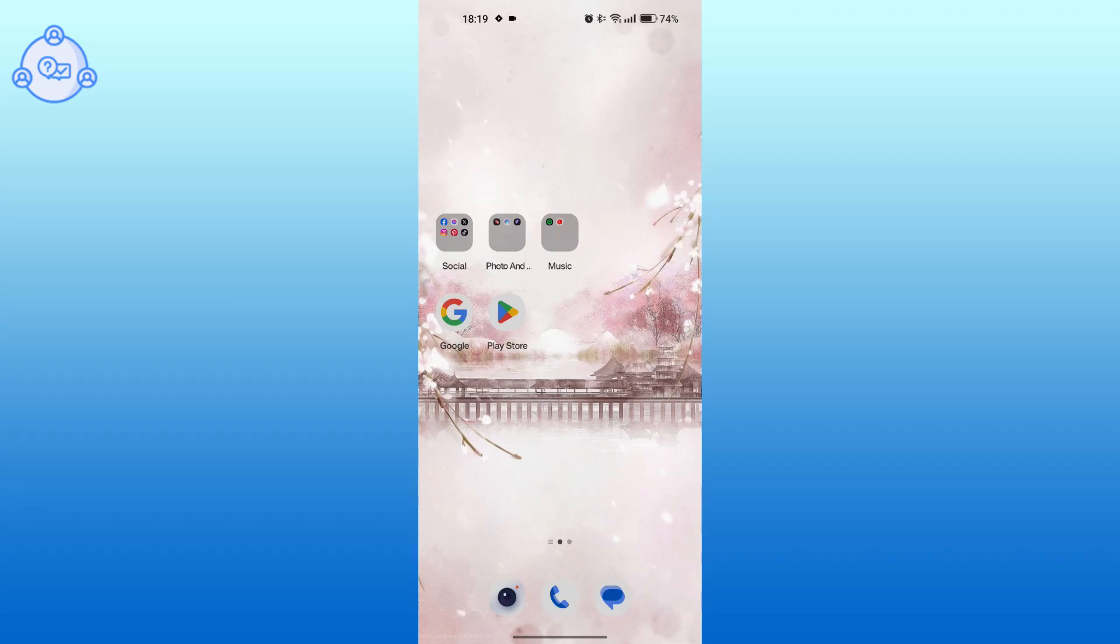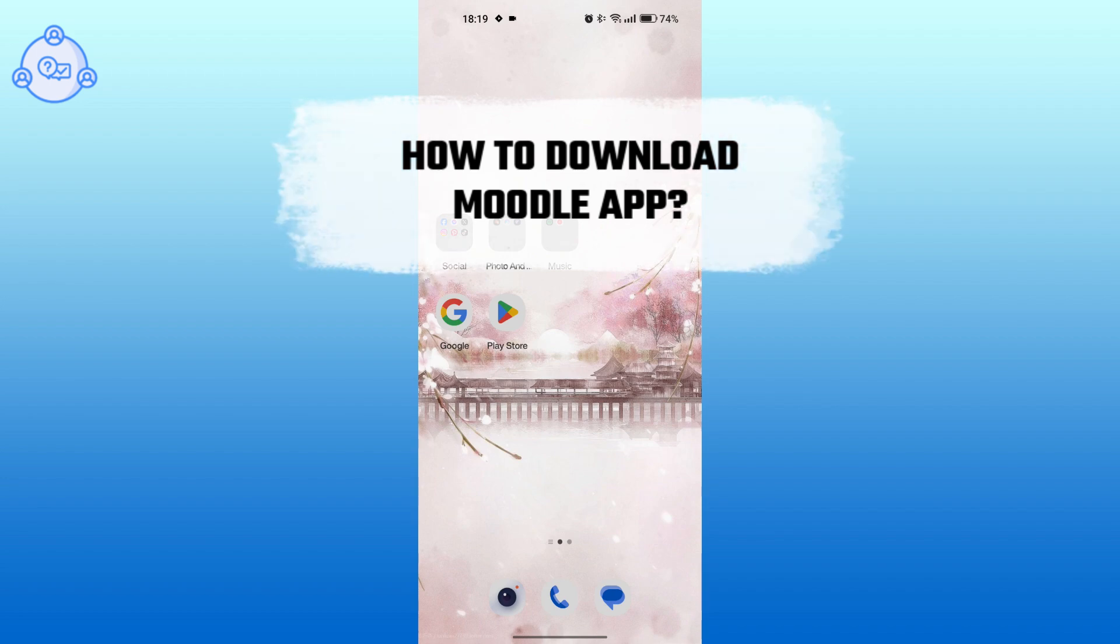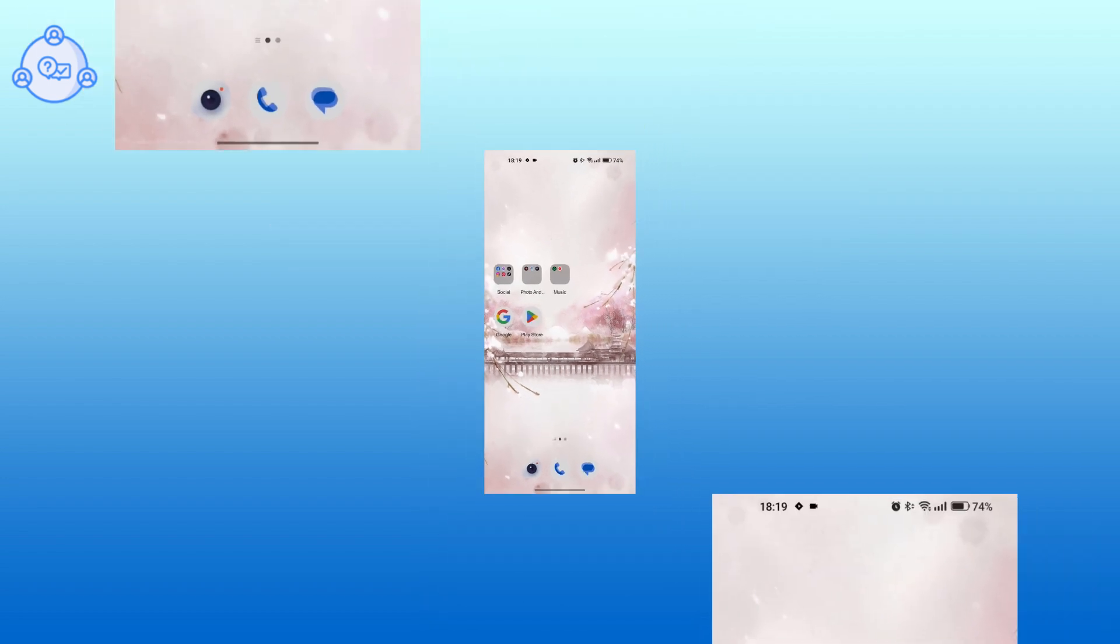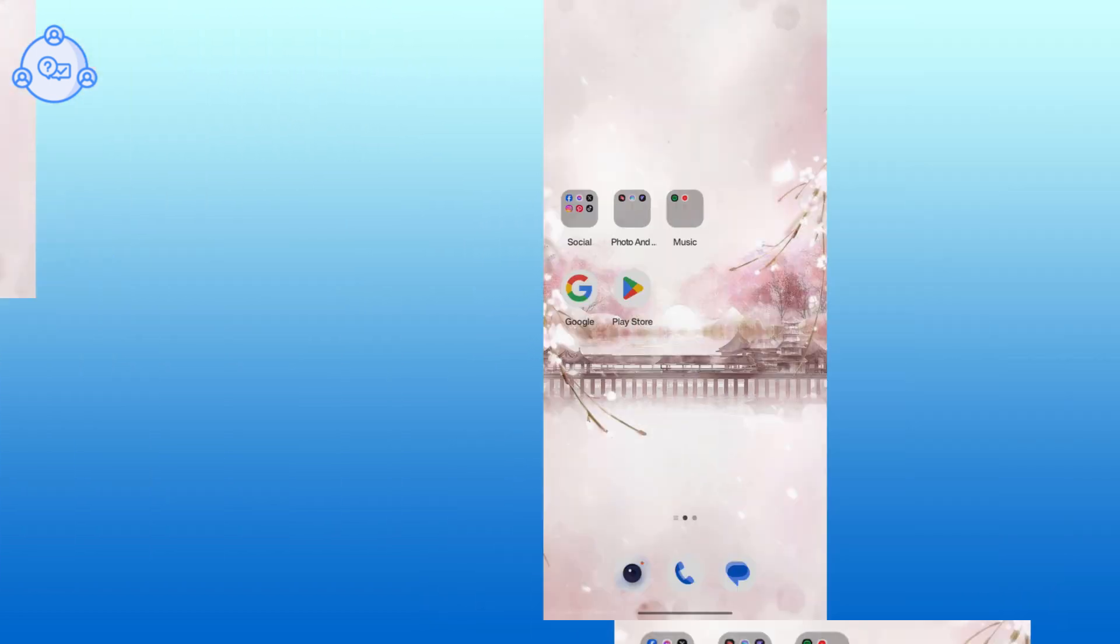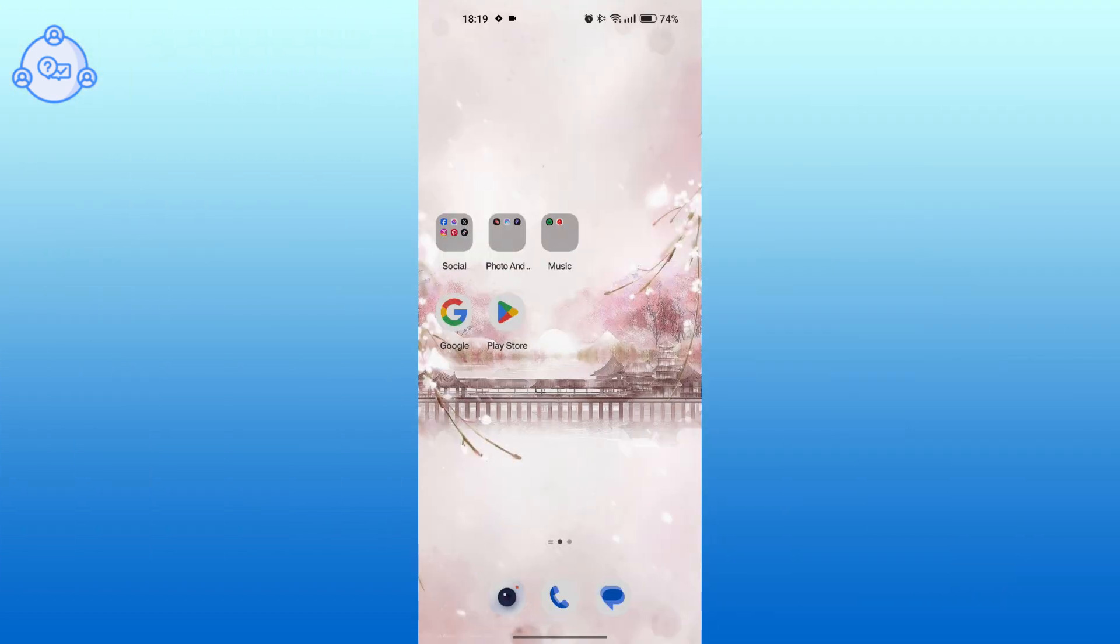Hello guys, welcome back to One Stop Solution. I'll be taking you through the steps to download the Moodle app in this tutorial. Let's get started. Start by opening Play Store on your device.